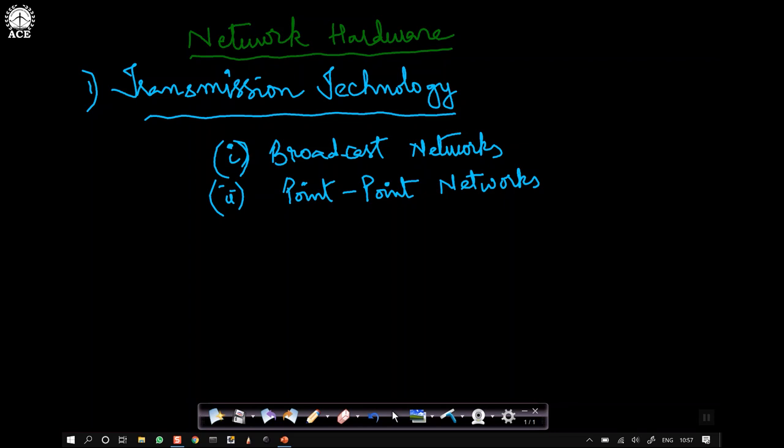The type of computer network is essentially dependent on two things. Number one, the transmission technology used within the network, and number two, the size of the network. Based on these two parameters we classify different networks. The classification will come at a later point of time, so we first need to understand these parameters.